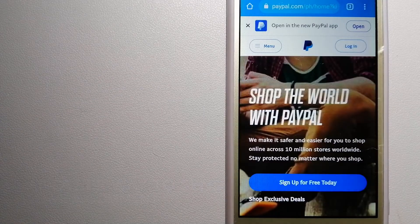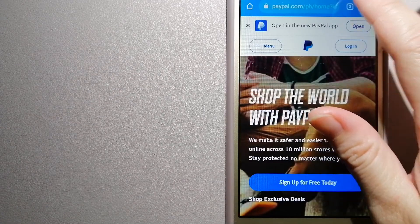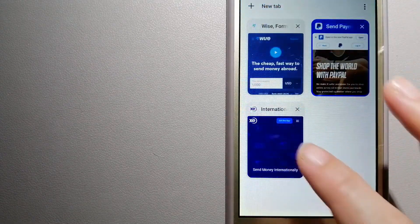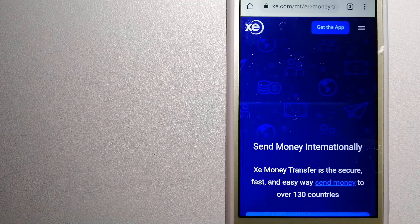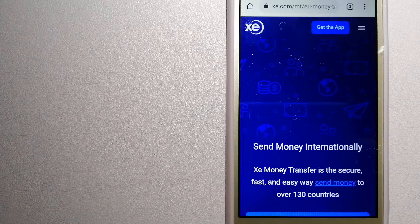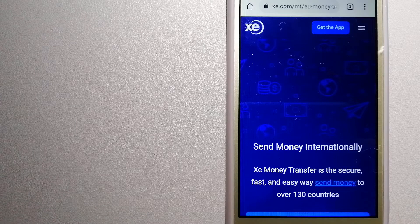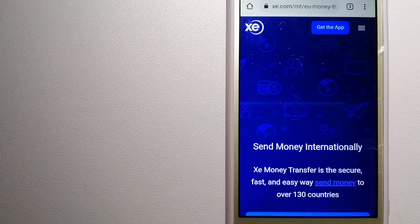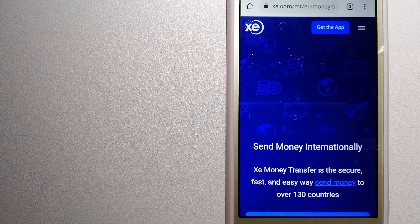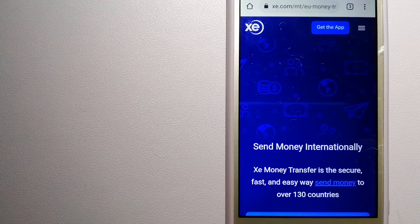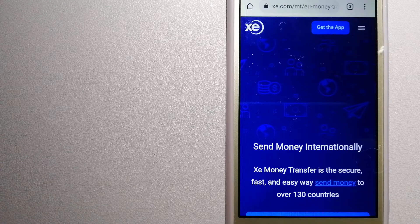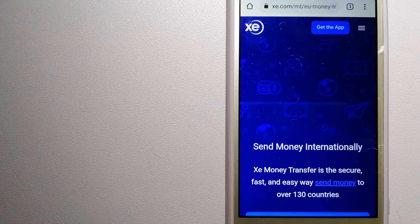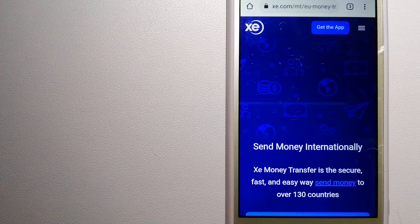The third option is Xe Money Transfer. This is an online money transfer company that offers a cheaper and faster way to send money internationally. As a trusted and seasoned team in foreign exchange, they could be a good option for your international money transfer.